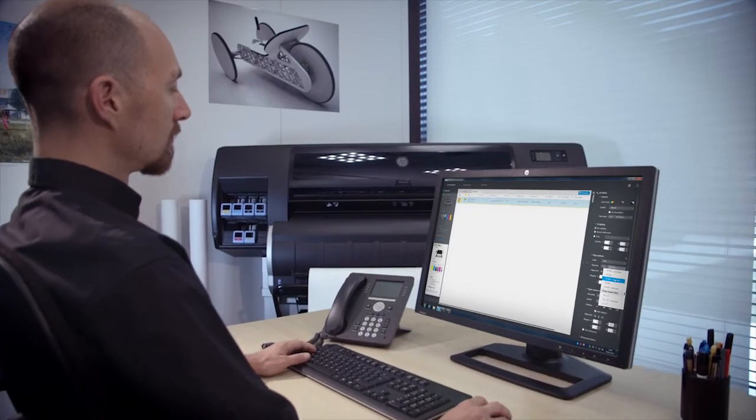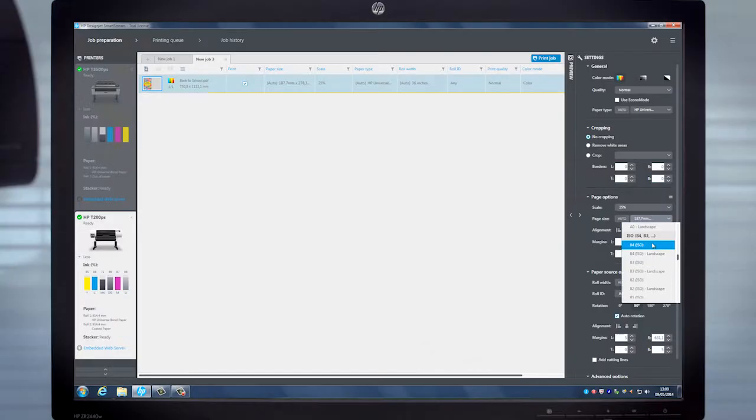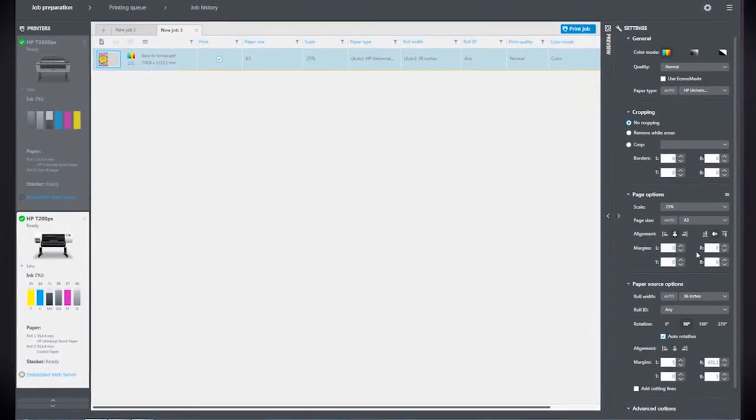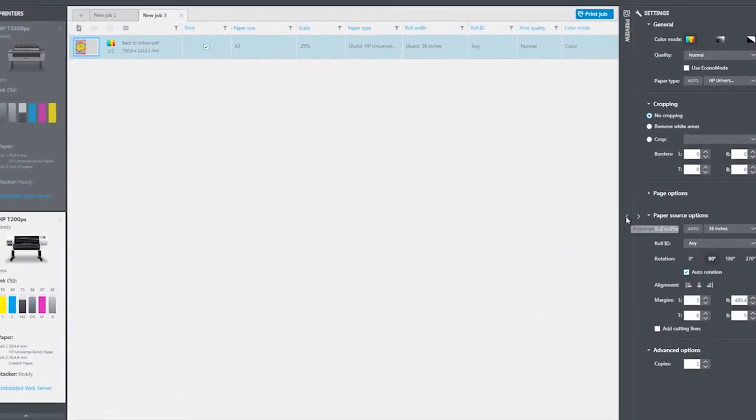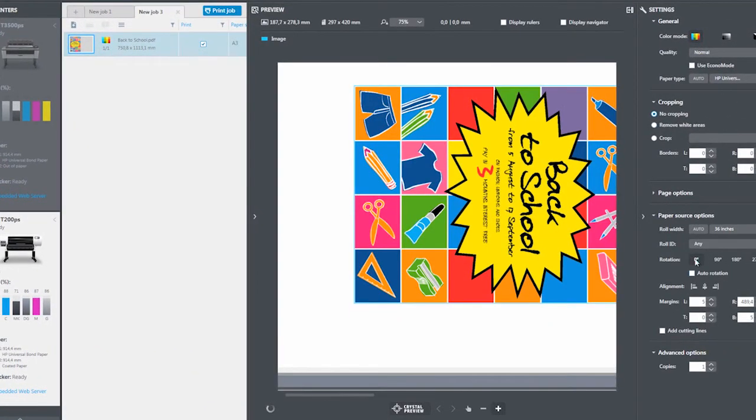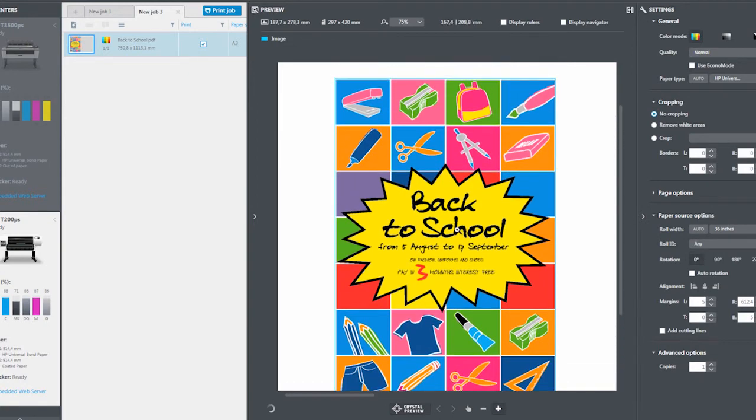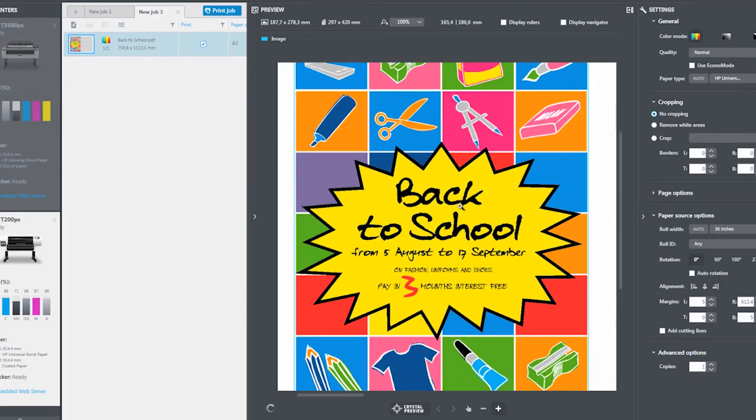With HP DesignJet SmartStream and thanks to the HP Crystal Preview technology, the operator can see exactly what colors will be printed without having to first do a test print and verify the colors with the customer.